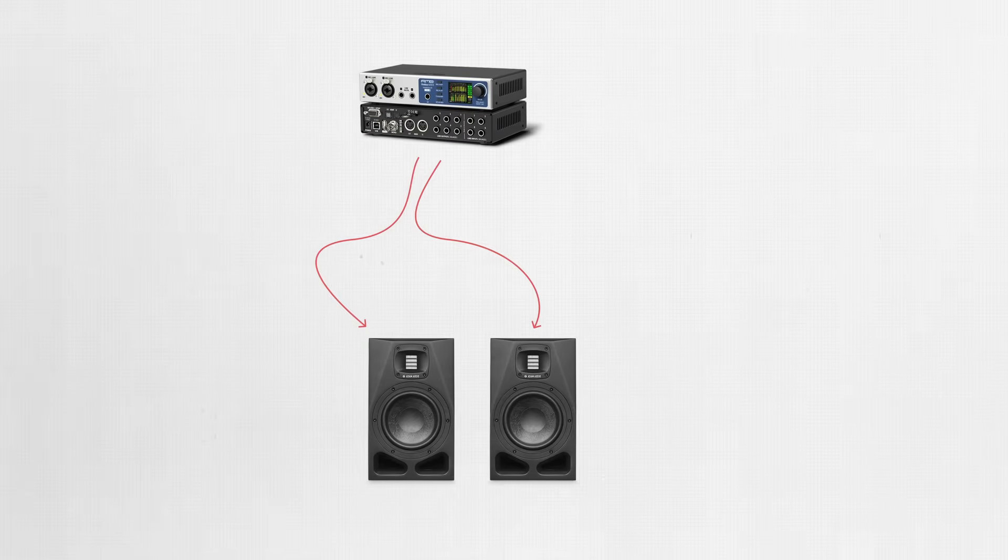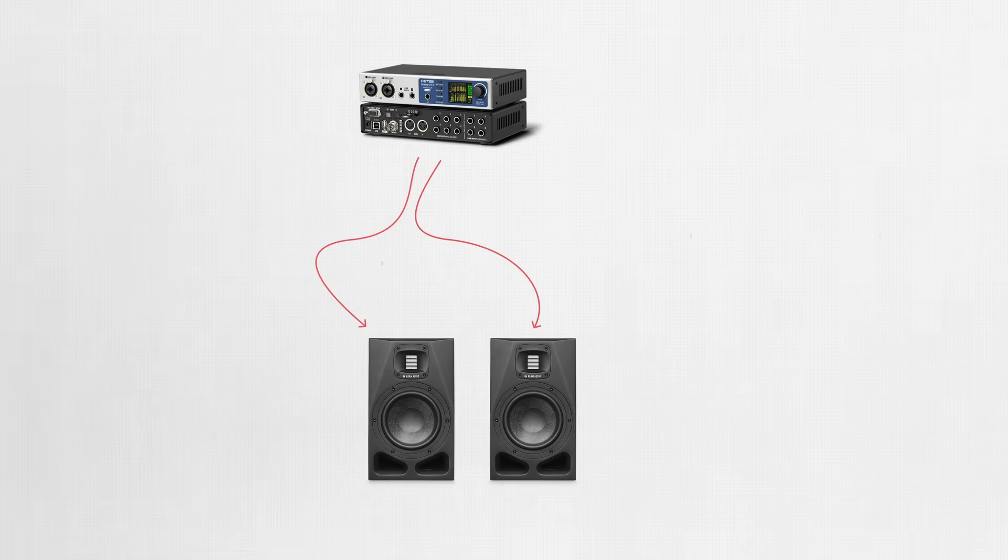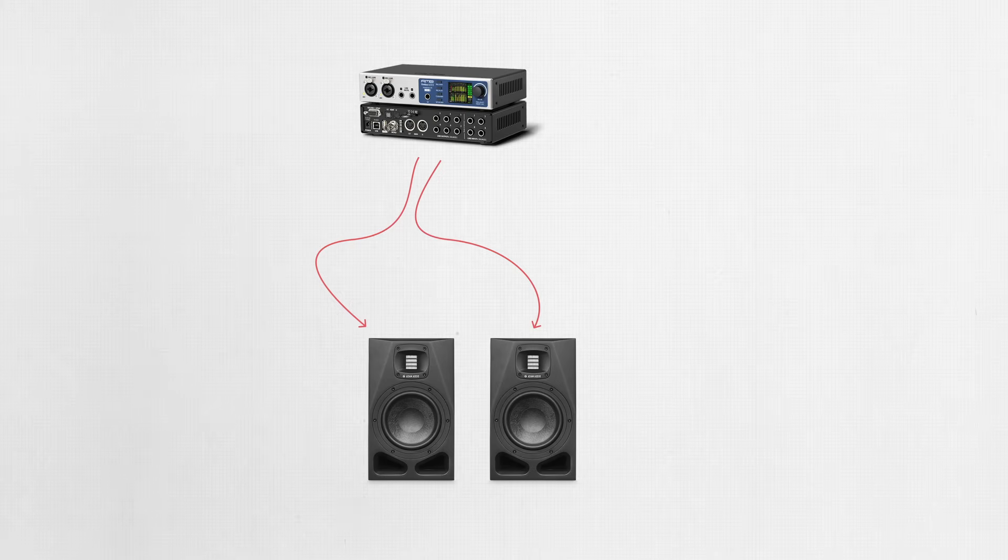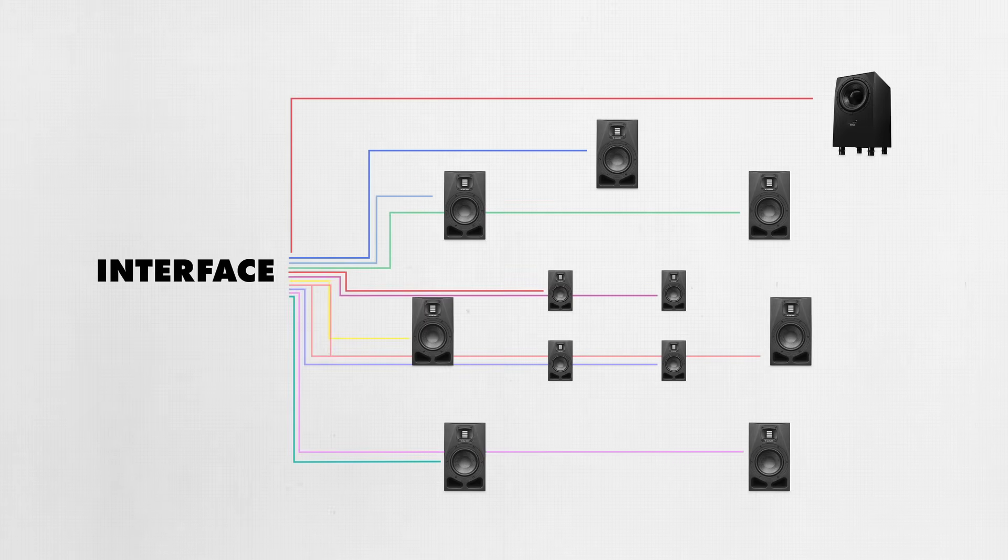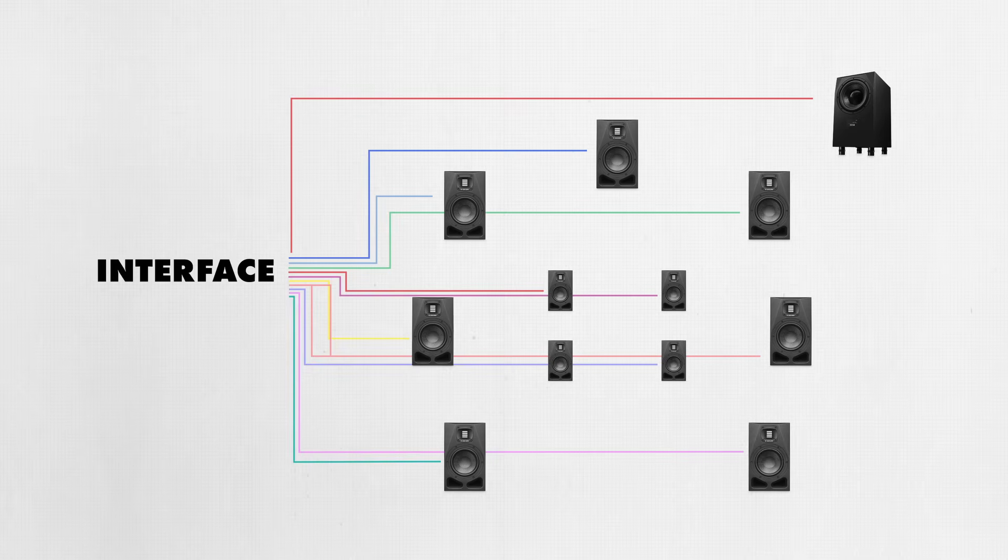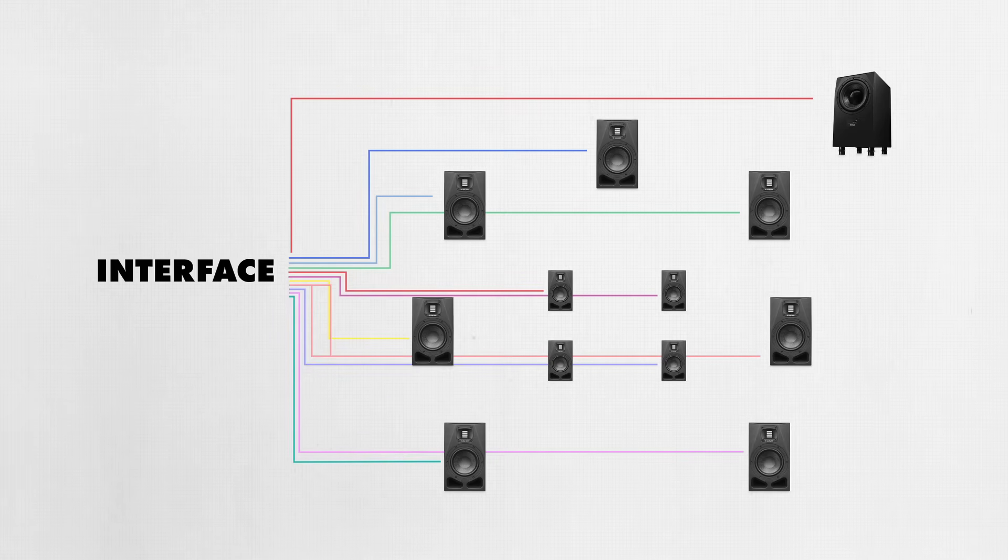A typical stereo setup might look like this, with a line level connection between the audio interface and each powered studio monitor. While an immersive 7.1.4 system would require use of more audio interface outputs. But in terms of physical cabling, the same principles apply.